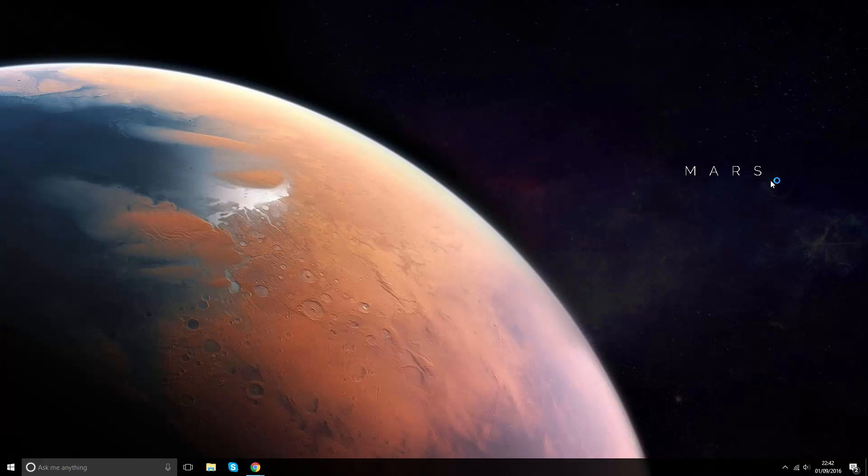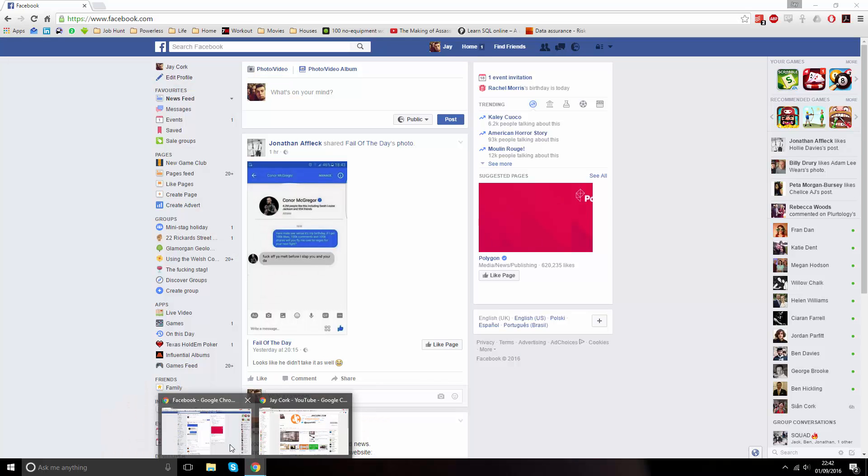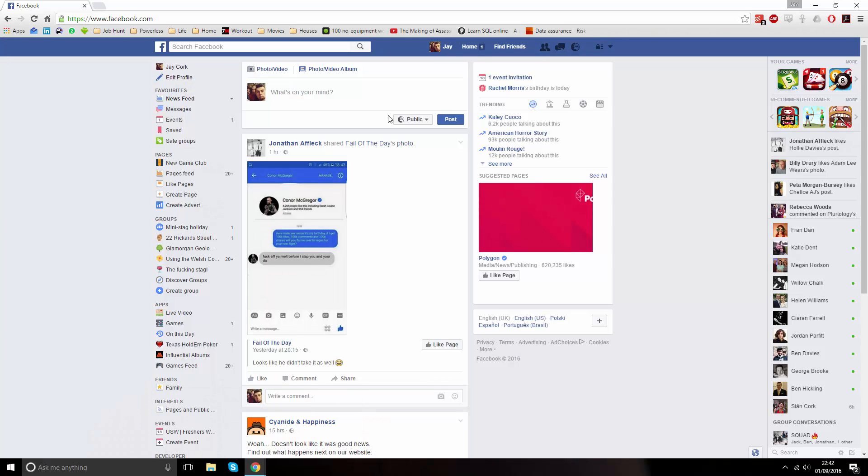To do this, go to facebook.com and head to your profile page. I do this by clicking on my name next to the home at the top.